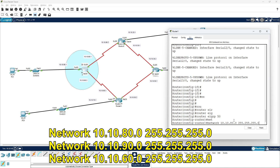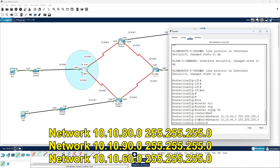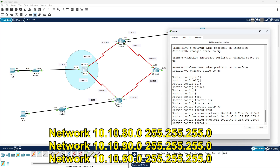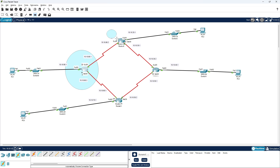Hit enter, then the next network 10.10.90.0, hit enter, then 10.10.60.0, hit enter. We have now configured all three networks for this router under EIGRP AS 50. The same process needs to be repeated for each of the remaining routers.